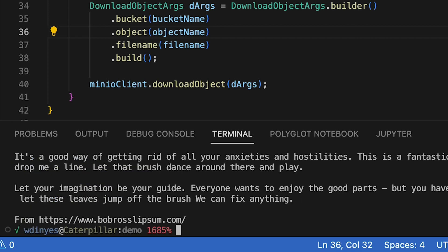And I can do a cat temp download new.txt. And what do I get? I get a little output from a website called the Bob Ross Lorem Ipsum. And this is just some text that I like to show off. So let your imagination be your guide. It's always good advice.